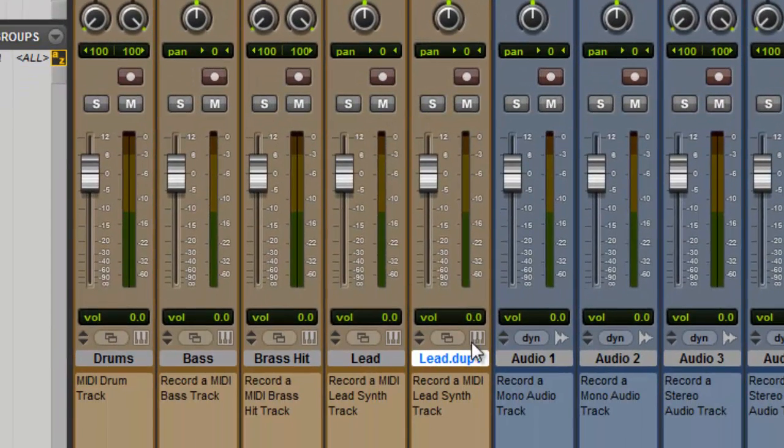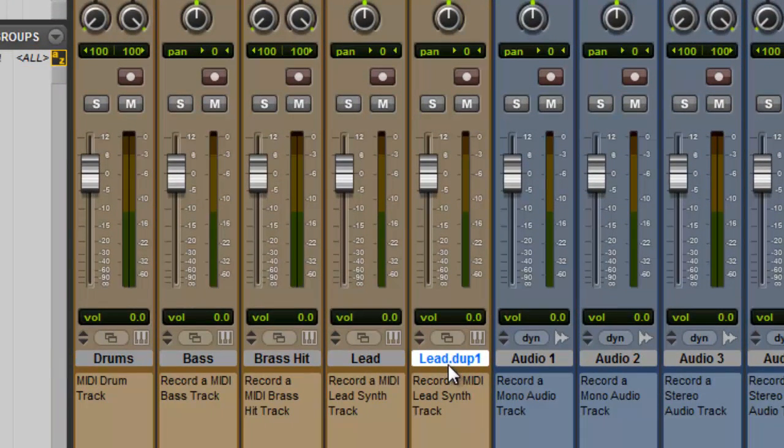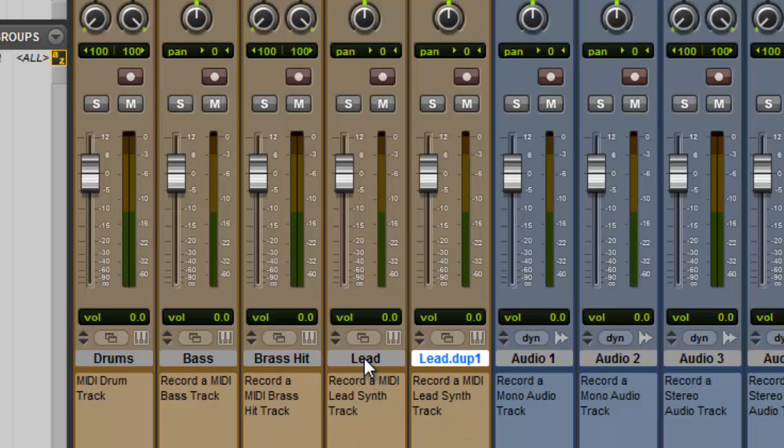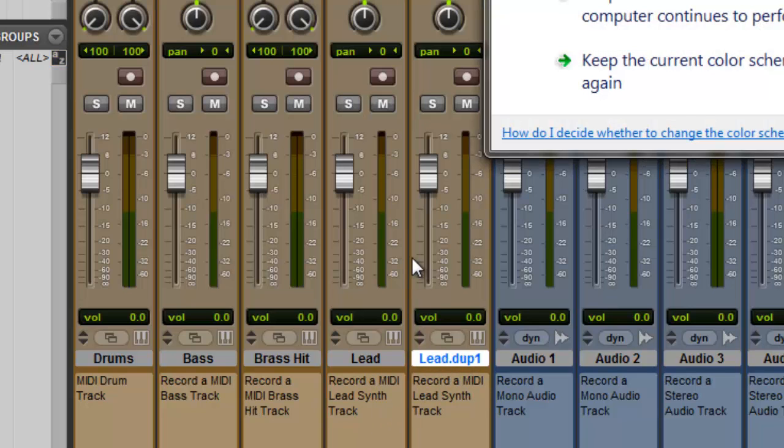And there is your duplicate. It will say lead dupe one, so duplicate one. You can call it whatever you want. That's pretty good. I'll leave it like that because that lets me know, and they always put it right next to the one you're duplicating. That lets me know it's a duplicate.